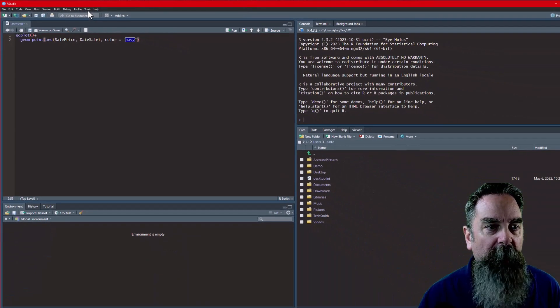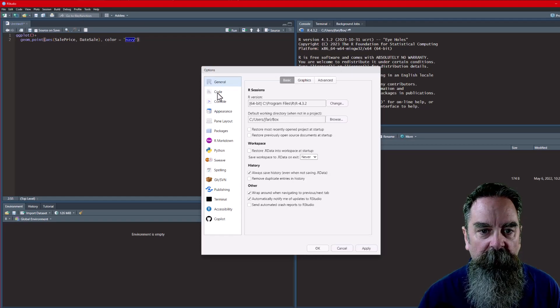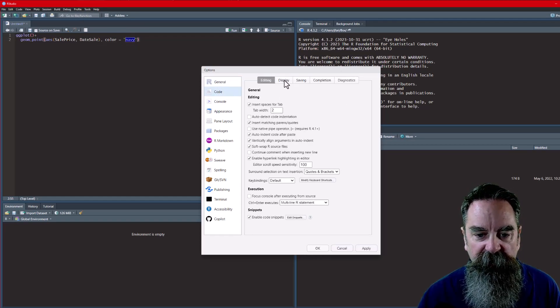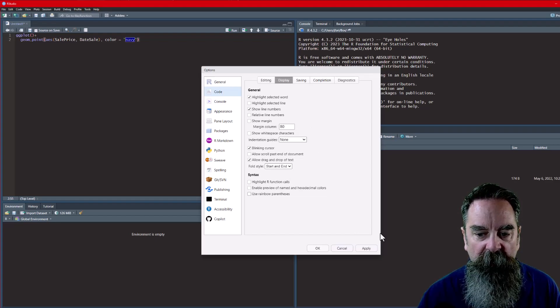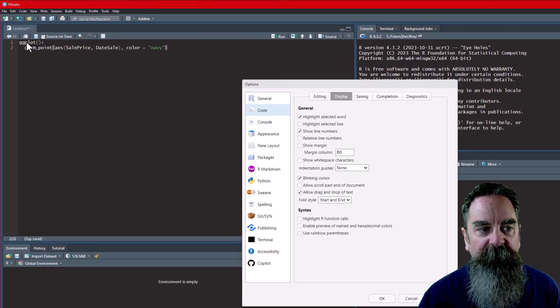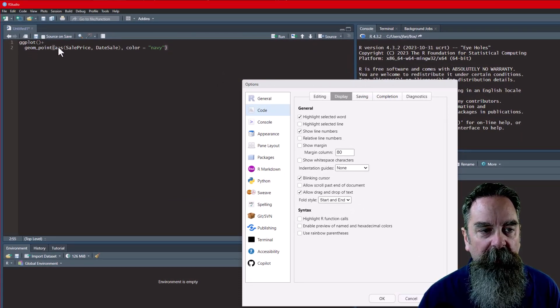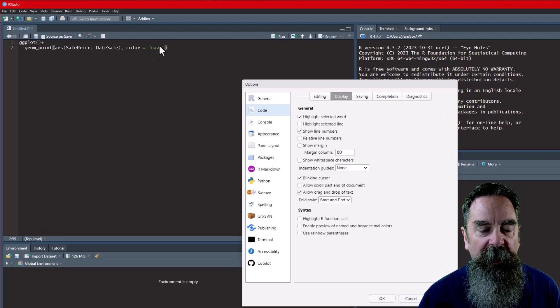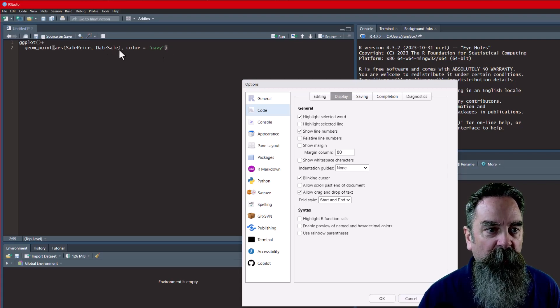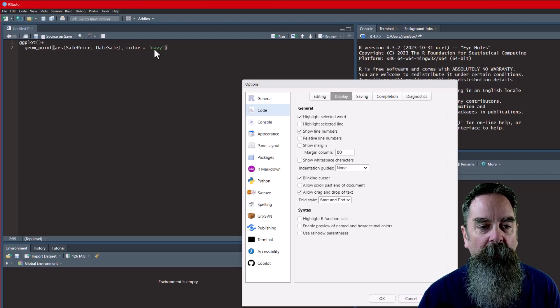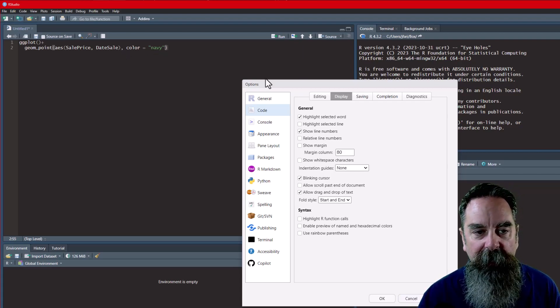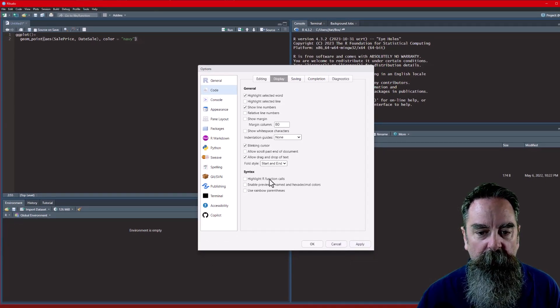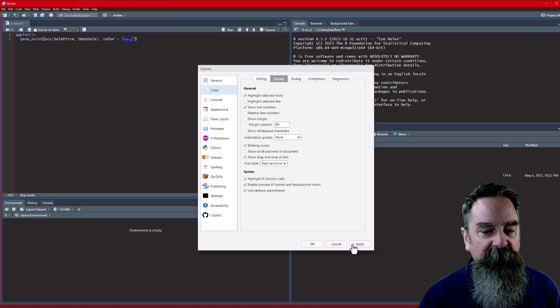So let's go back to the tools menu, the global options, the code, the second option, display. I'm going to uncheck these three, and click apply, and see how that changes. Now the function names are in the same font color as the variables. The color navy doesn't have a preview, and the parentheses are all the same color as well. So it's harder to see which one goes with which without clicking right next to that parentheses. So I'm going to turn those back on and apply, and you can see that difference again.